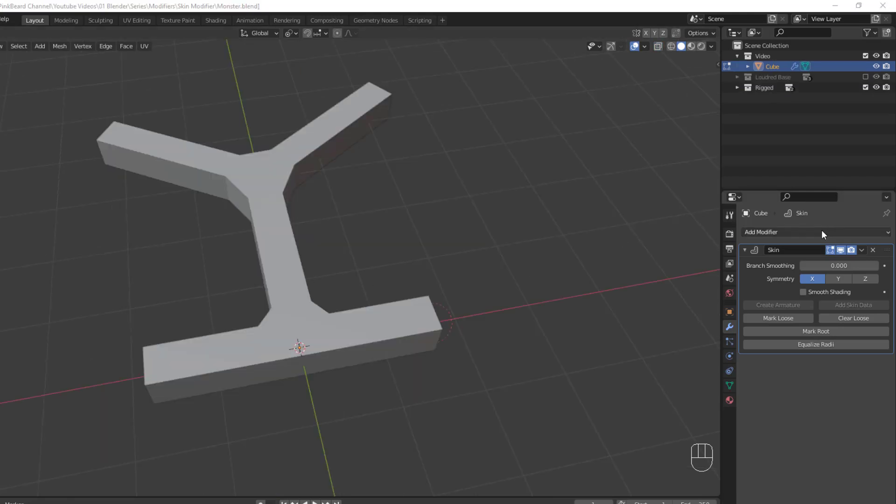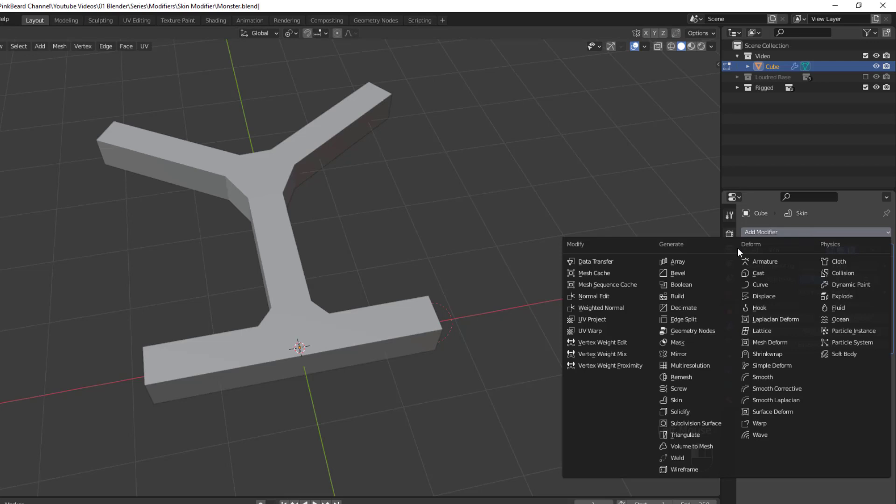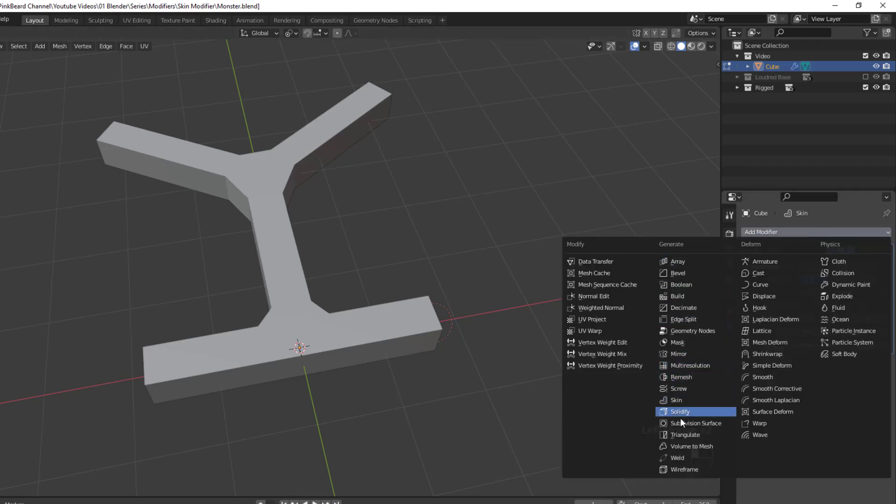Now let's talk about the Symmetry setting. This setting is not for creating symmetry across an axis in the same way that mirroring usually works in Blender. To mirror mesh that way, you'll need to add a mirror modifier to the top of the modifier stack. Instead, this setting creates more symmetrical mesh across the specified axis.